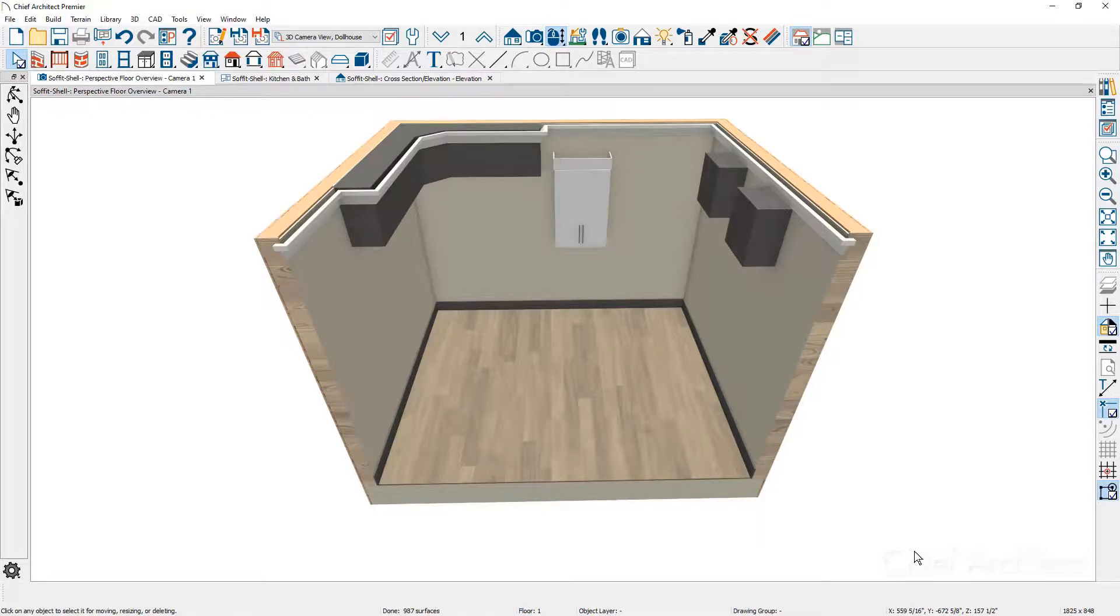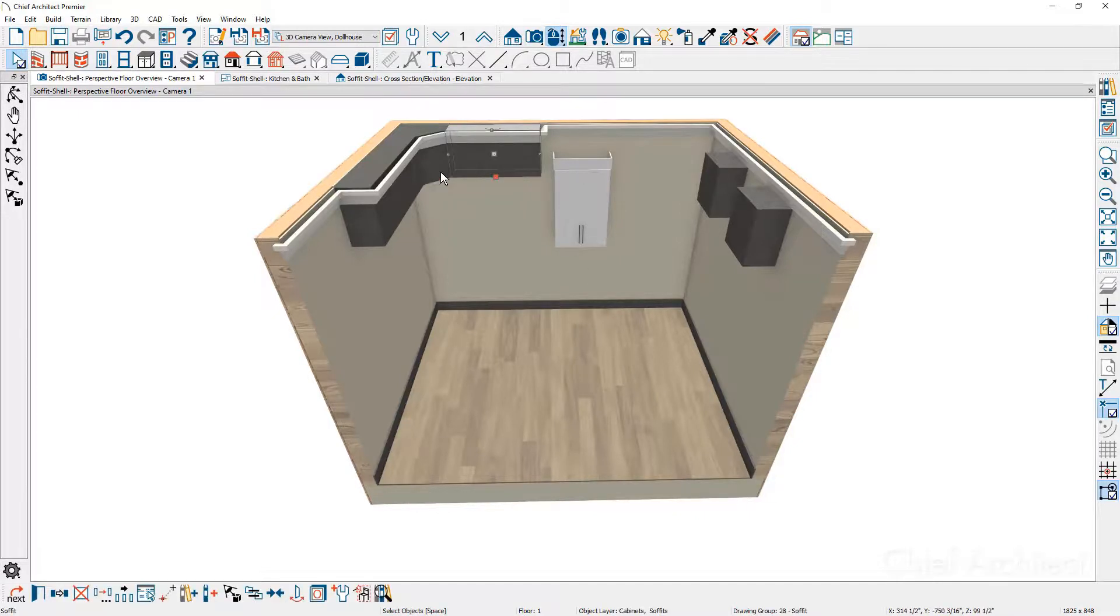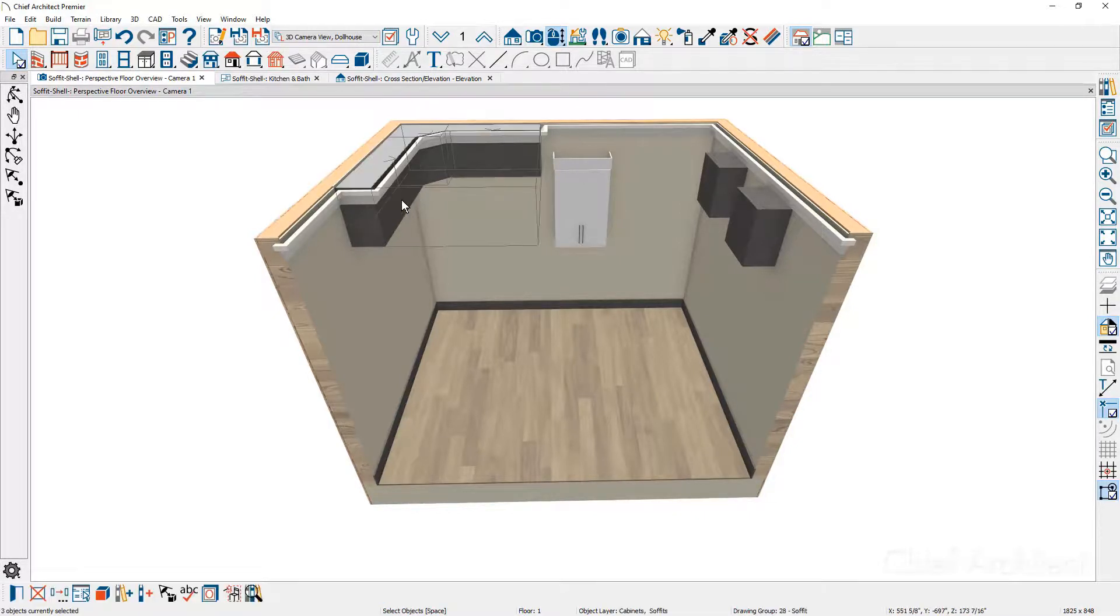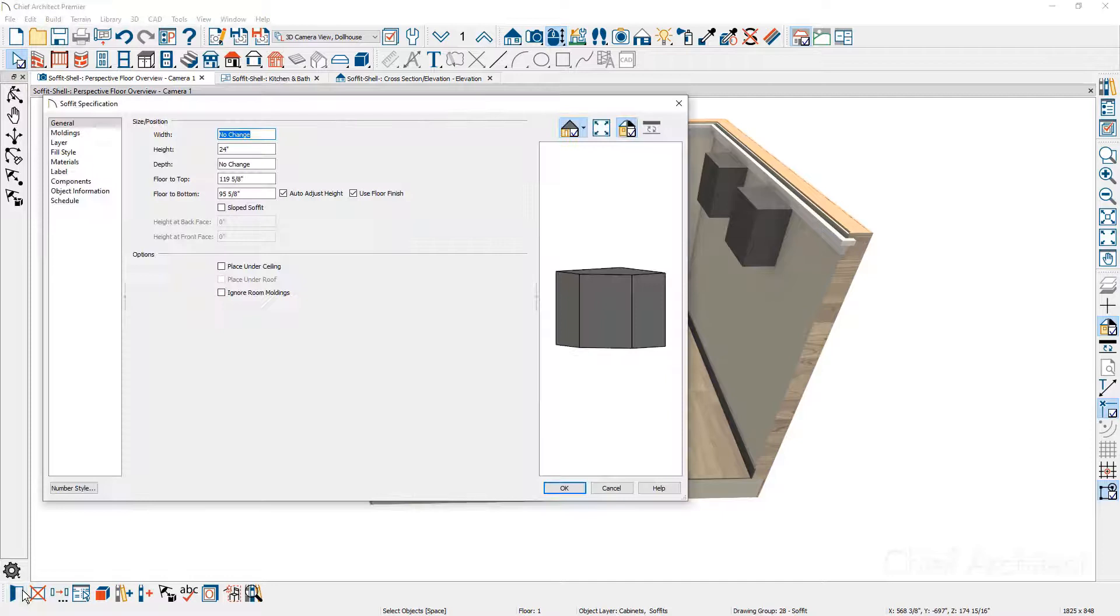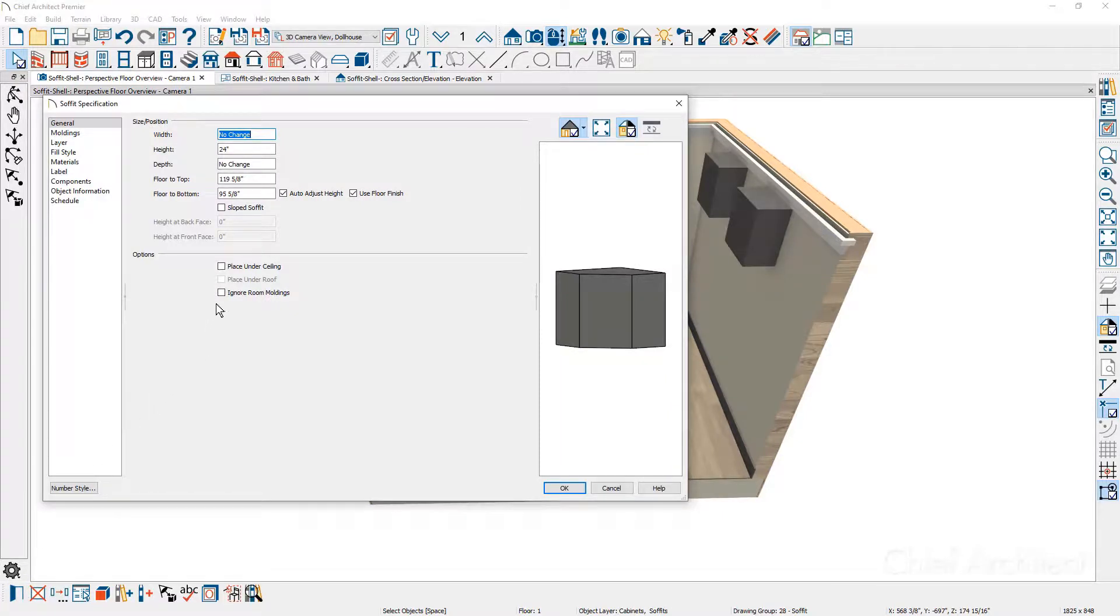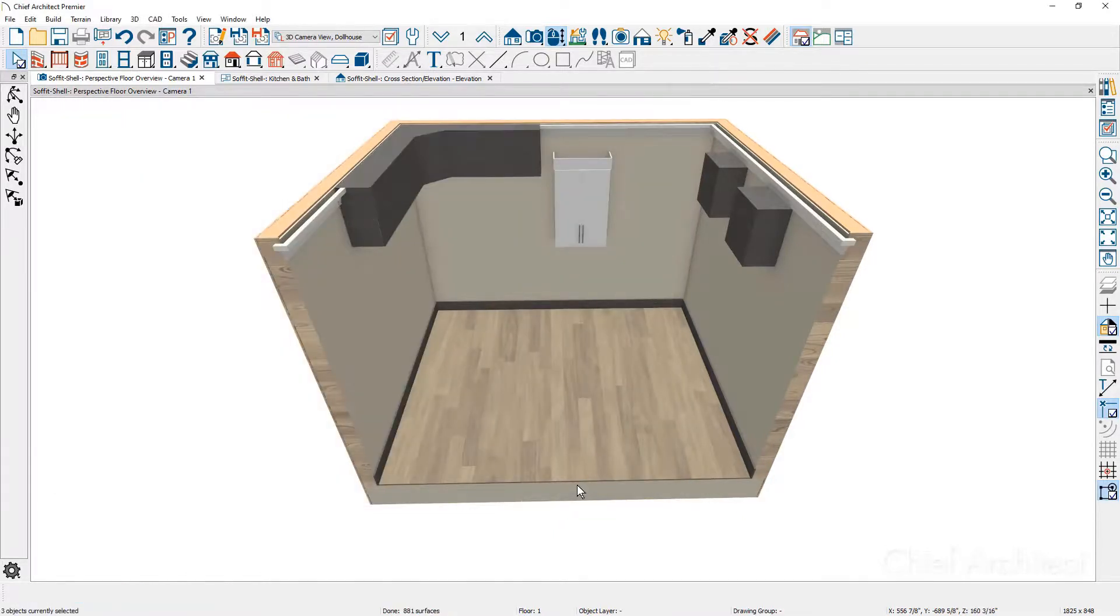There's a setting inside of your soffit. Let's open each one of these up—I'm just holding my shift key down to grab each one of them. Let's use the open button here. There's a setting inside the general panel to ignore room moldings. When you change that setting, the molding no longer wraps around your soffit.